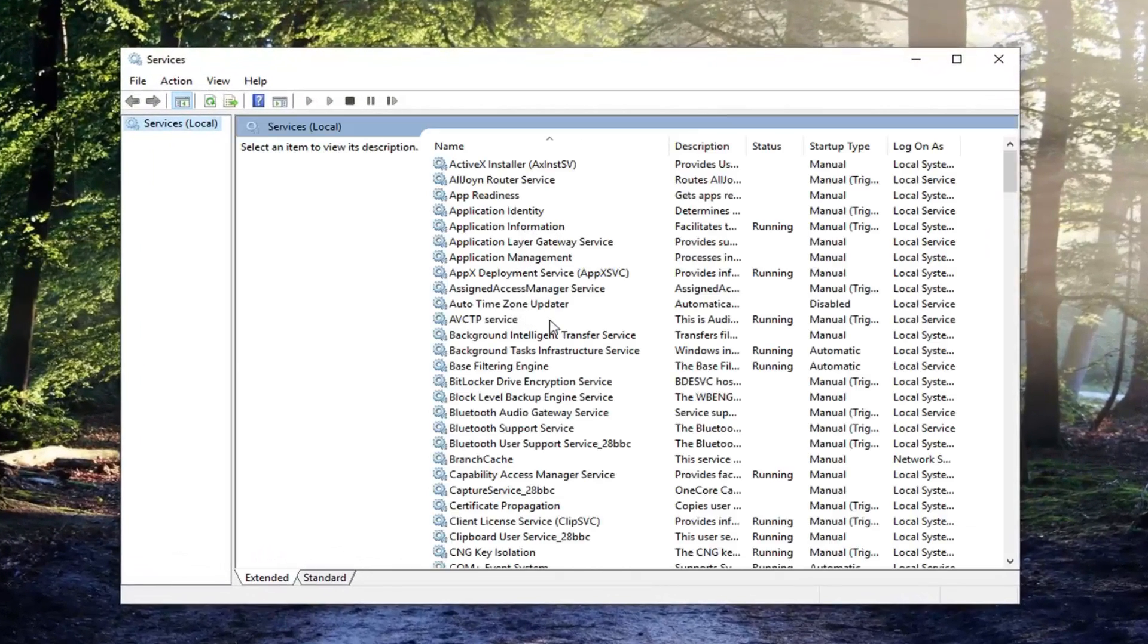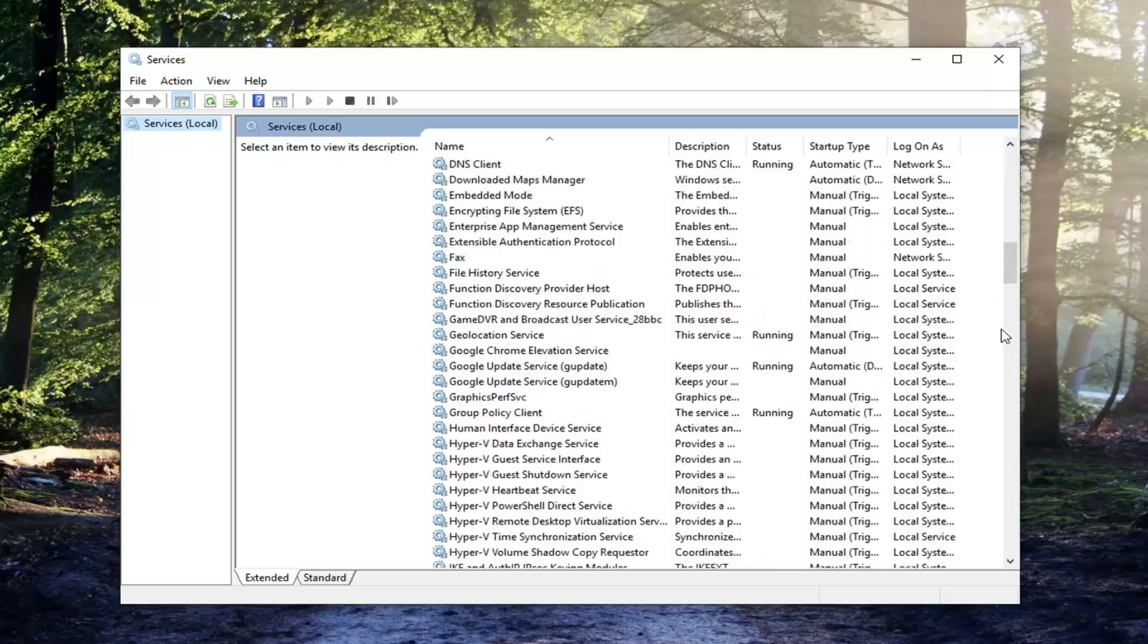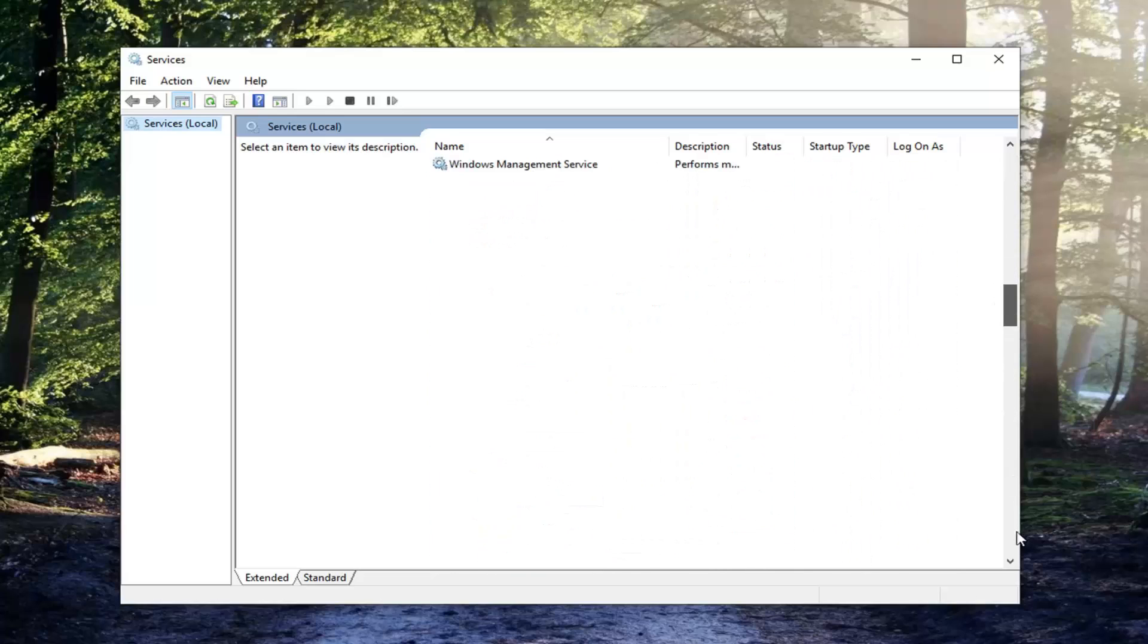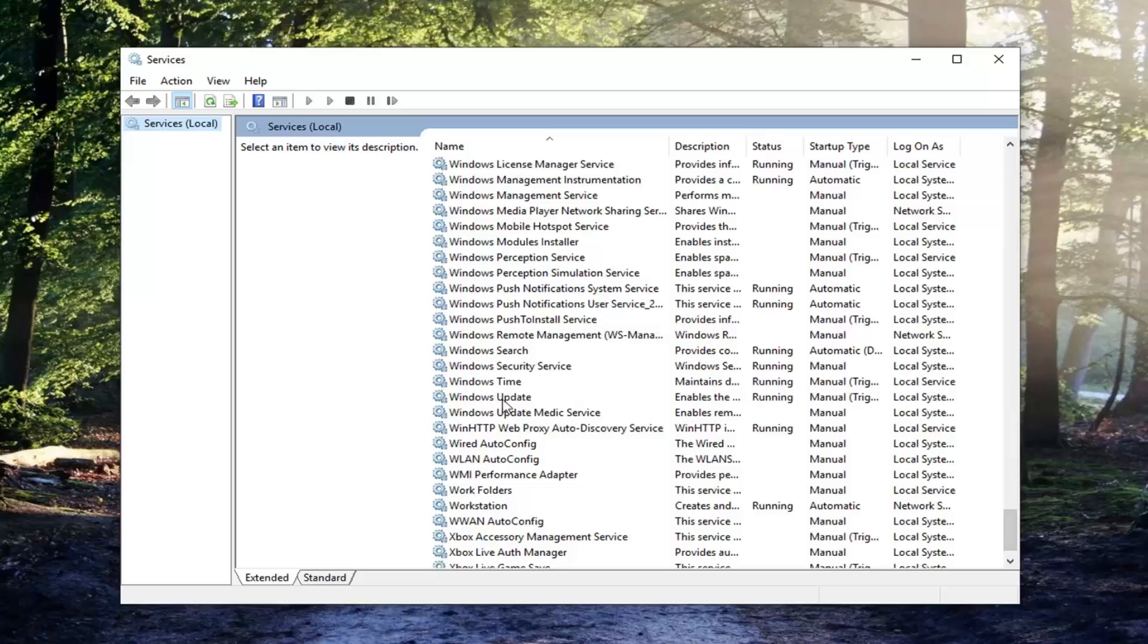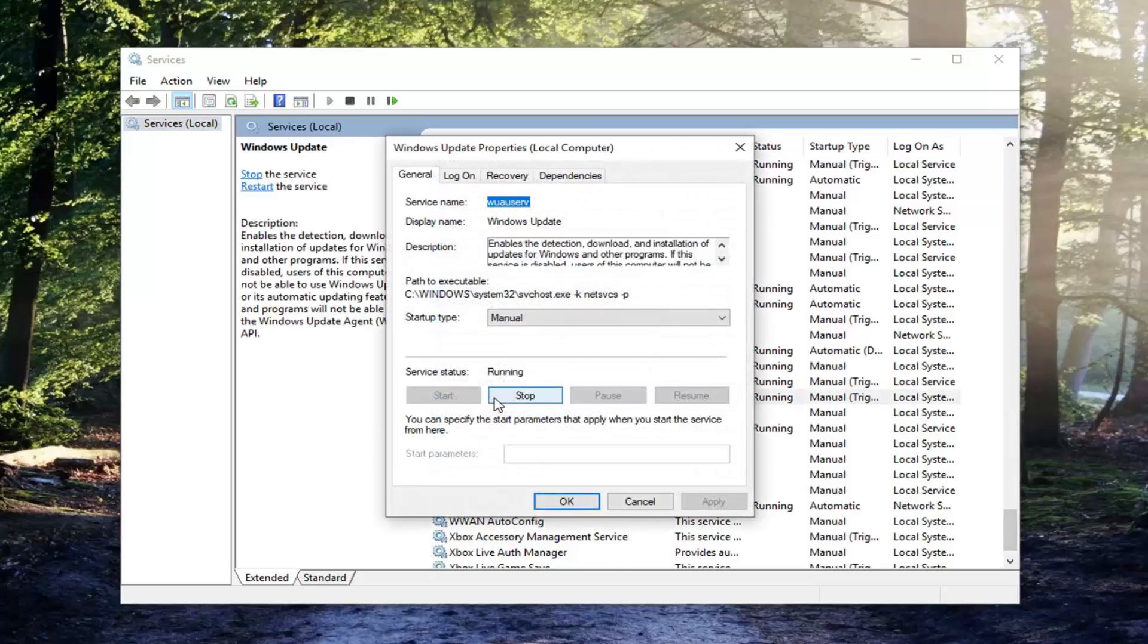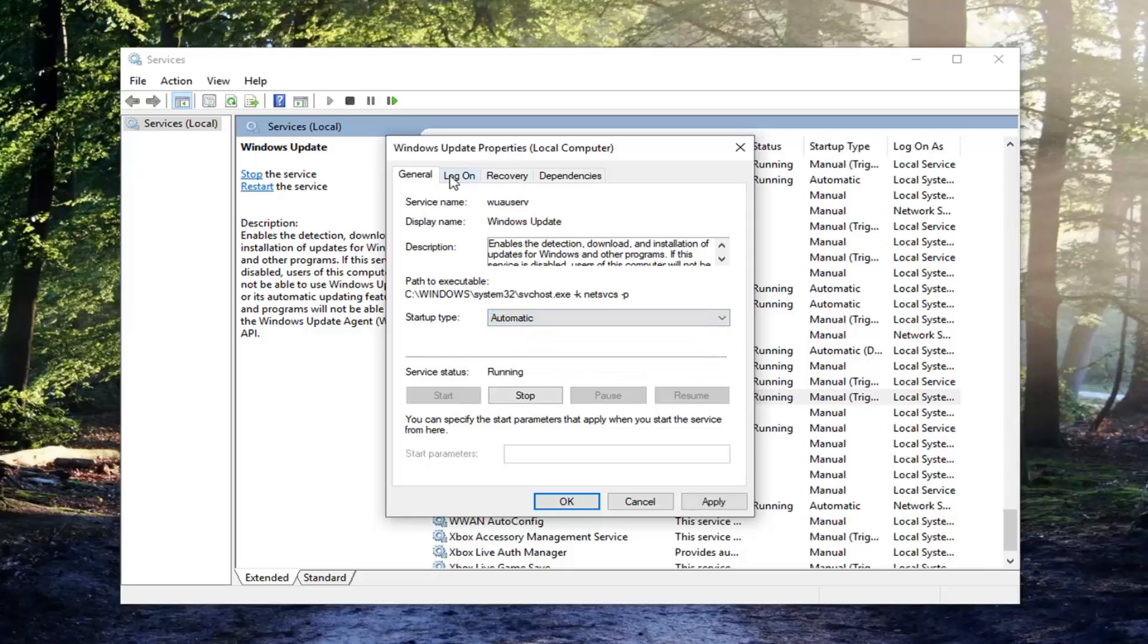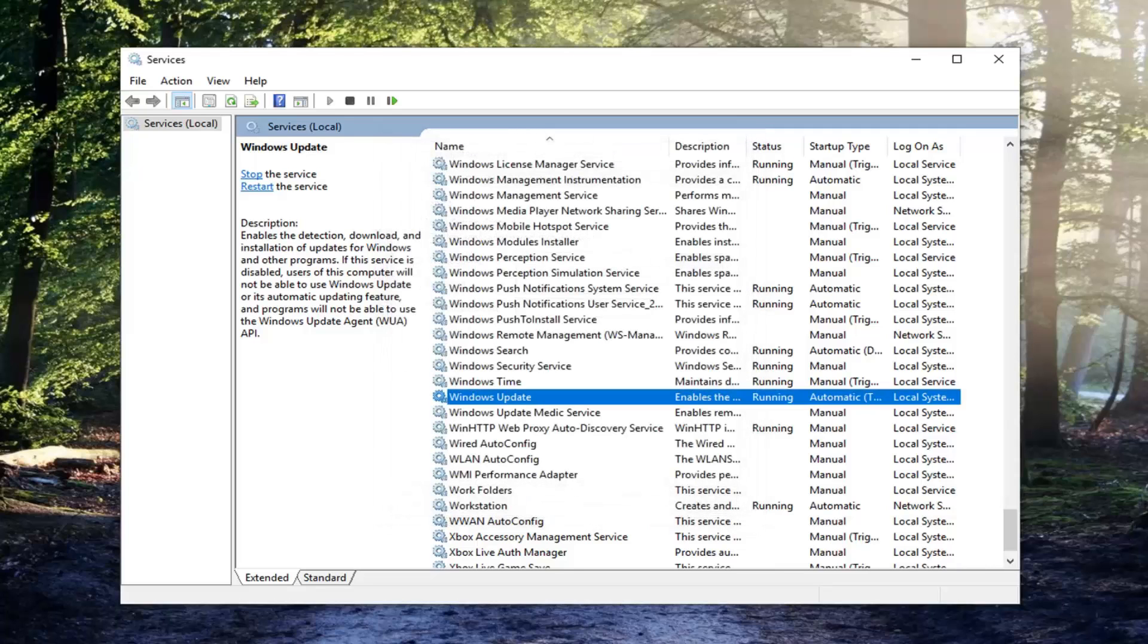Once you're in services here you want to scroll down to the Windows Update Service near the bottom, double click on it. Server status should be running, if it's not you want to start it and startup type should be set to automatic. Now you want to left click on the log on tab and you want to make sure local system account is selected here. And left click on apply and ok.